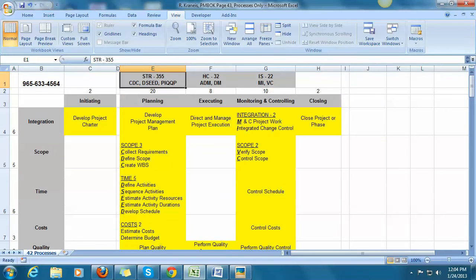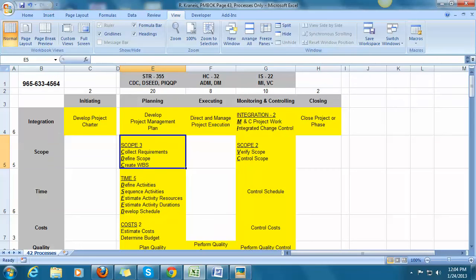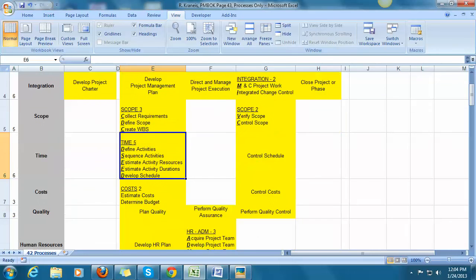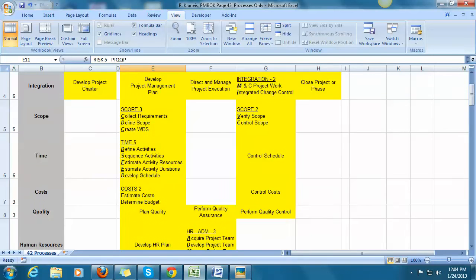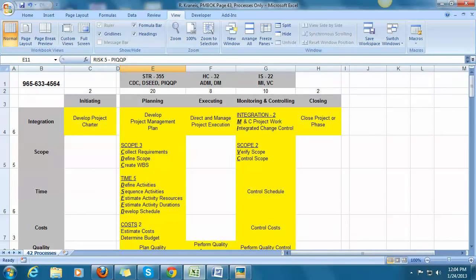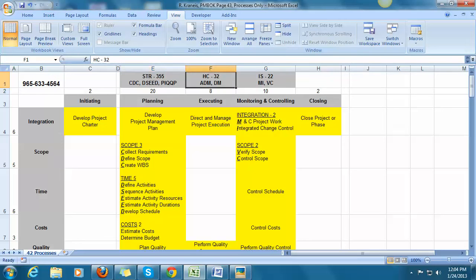And what does it mean? It means that S is going to be CDC: Collect requirements, define scope, create WBS. I know that time will be DSEED, and I know what that means. And I also know that risk is PIQQP. So the learning acronym for planning is STR 355, CDC, DC'd, PIQQP.